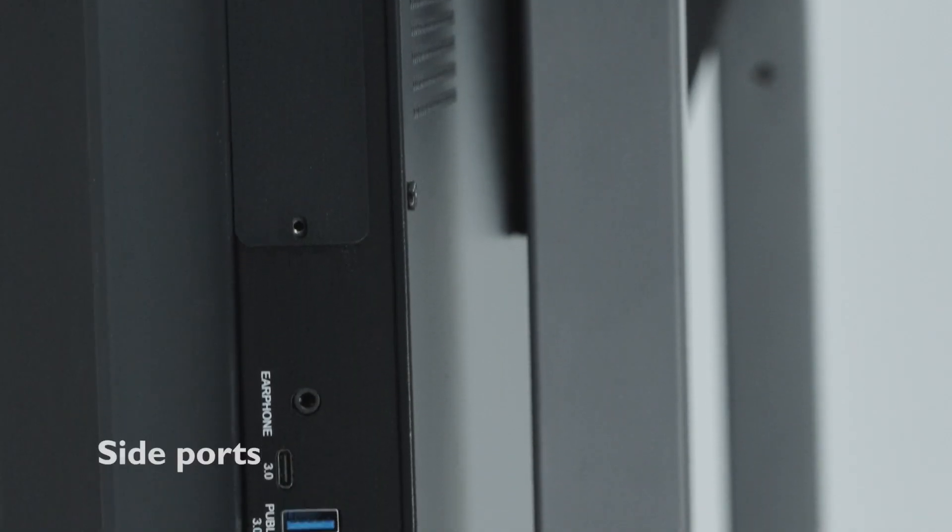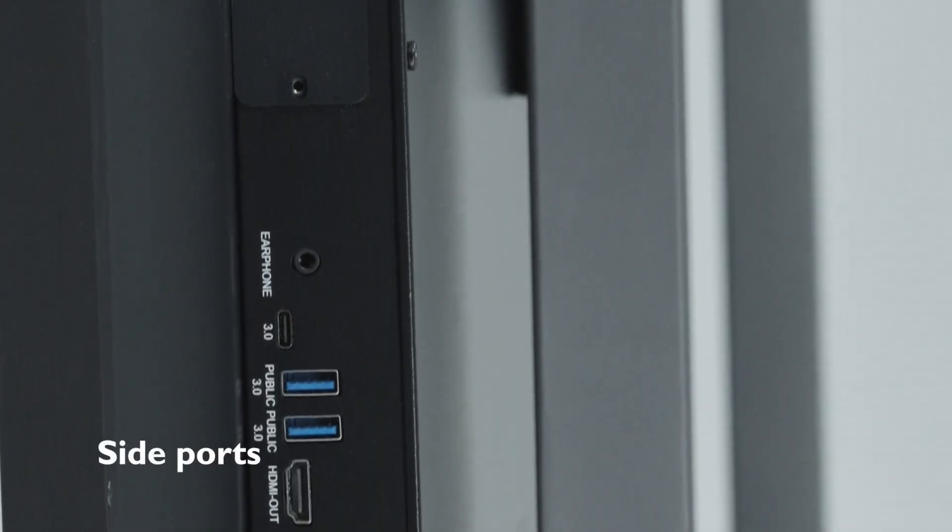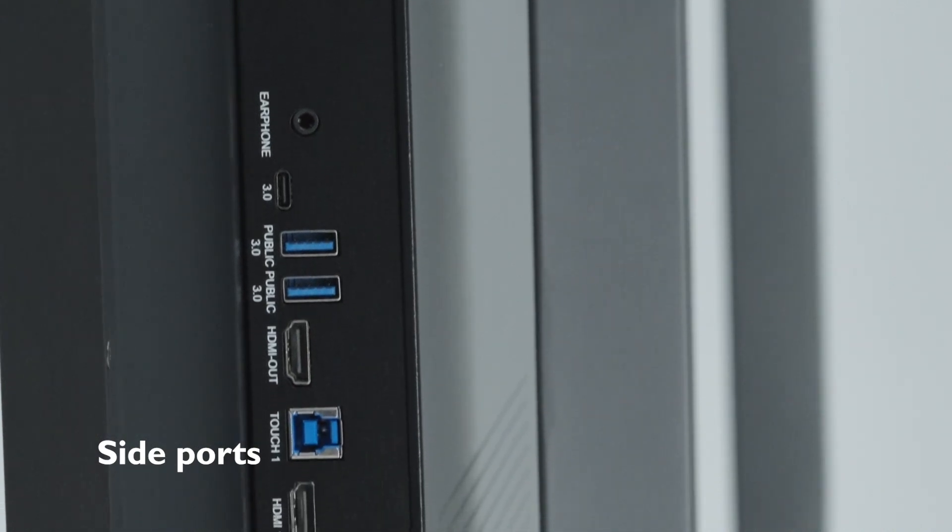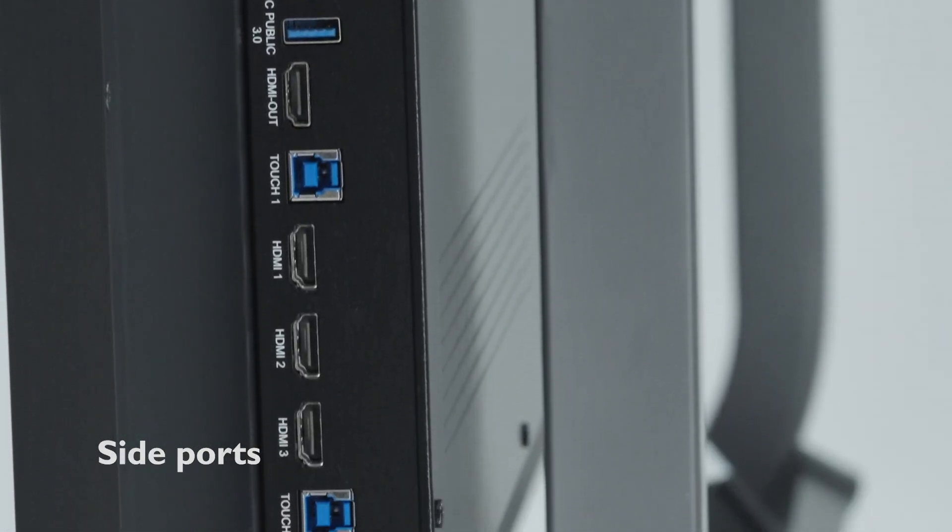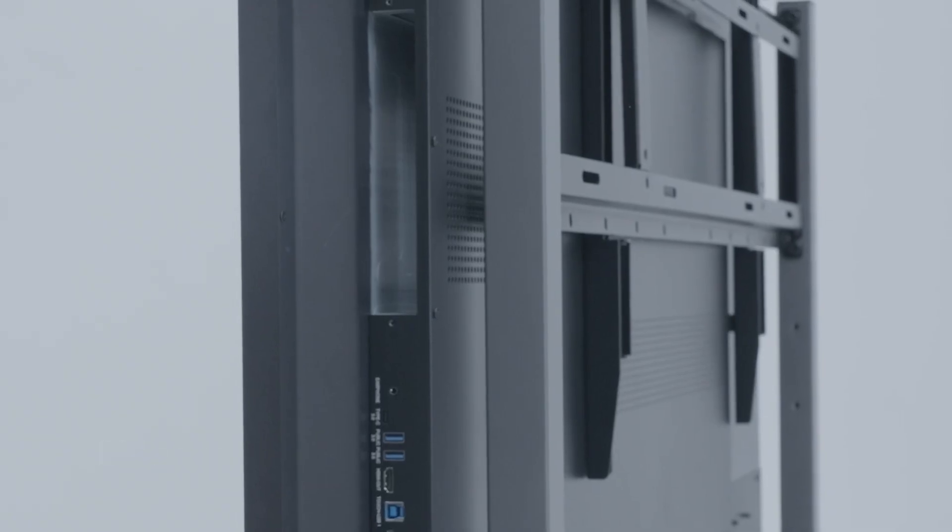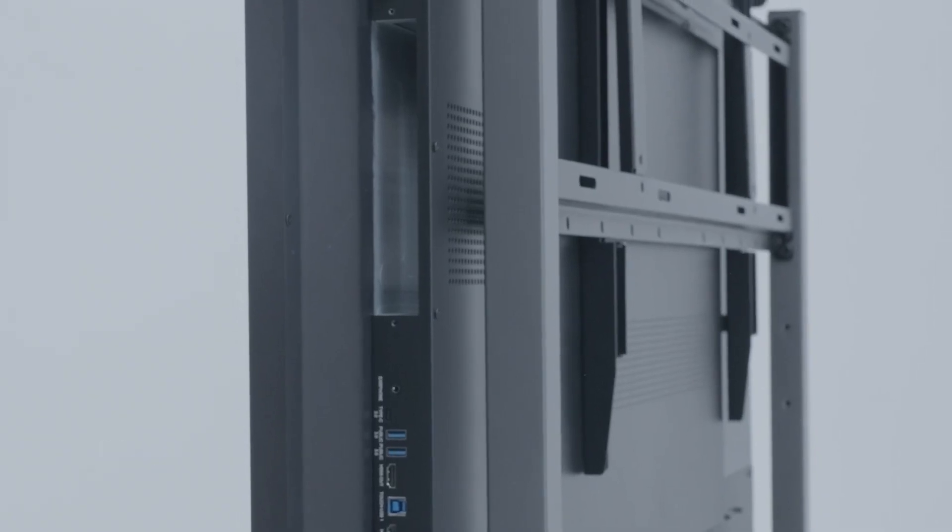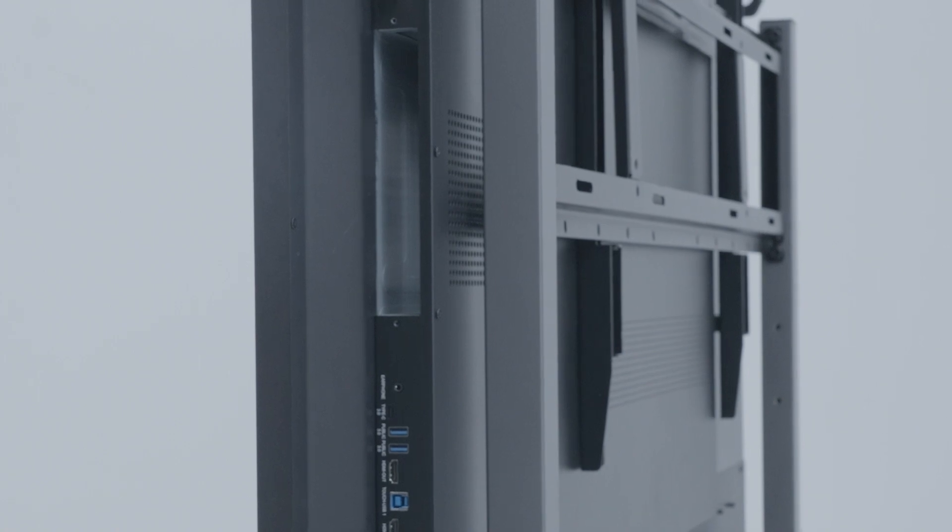On the back of the panel, on the left side, you will find more USB-C, USB-A, touch USB, and HDMI ports, as well as an earphone jack, an HDMI out port, and a slot in PC port.